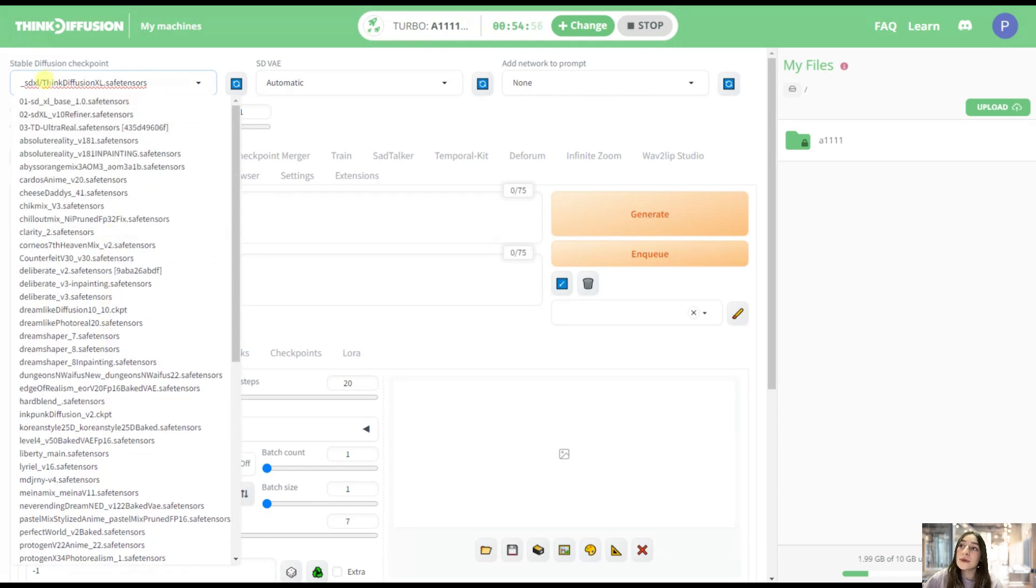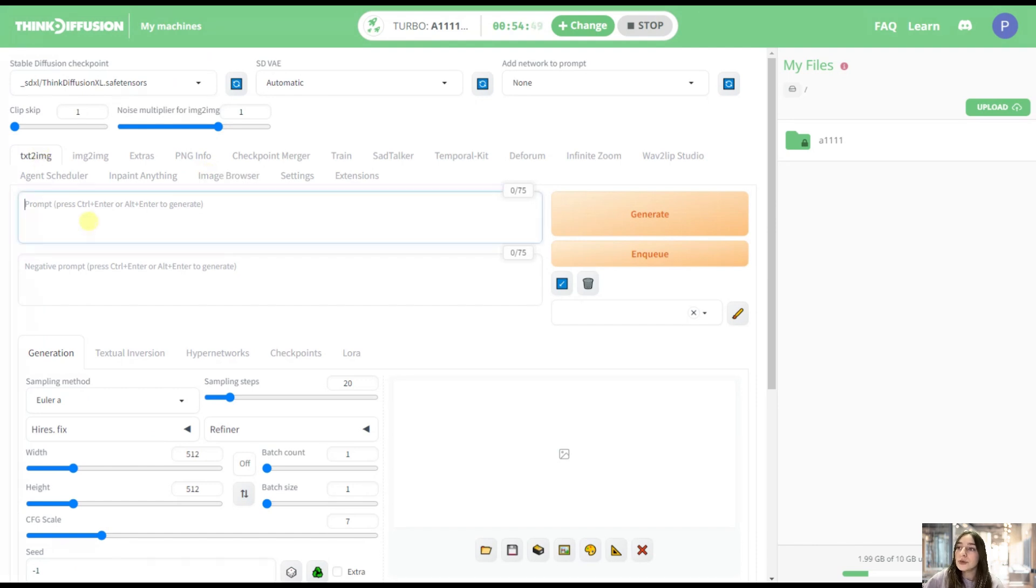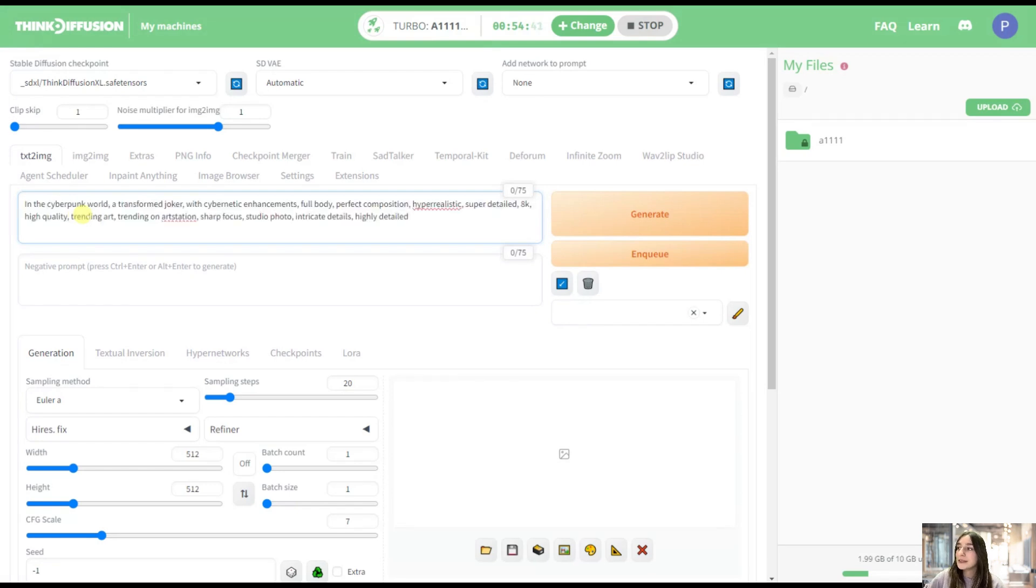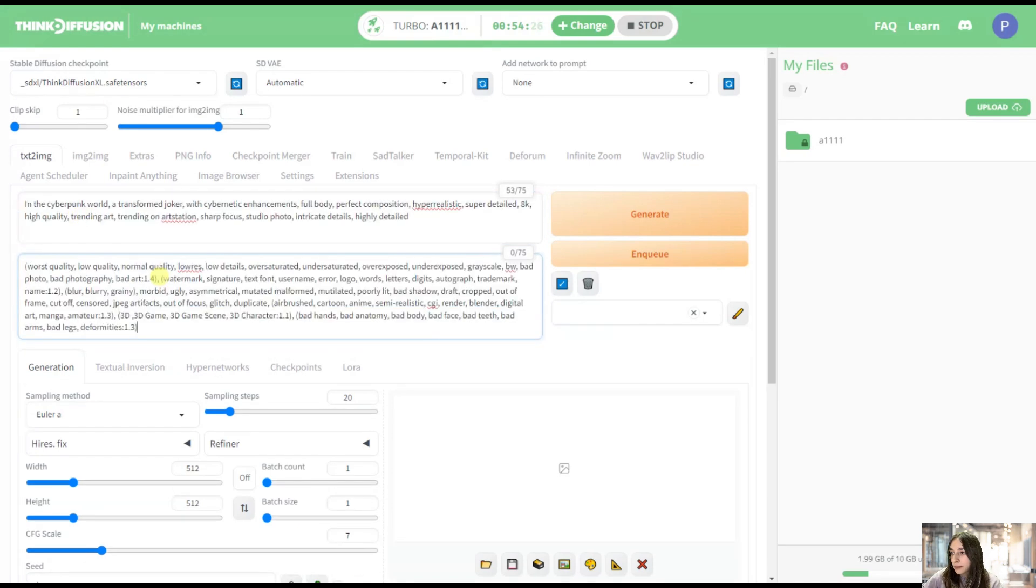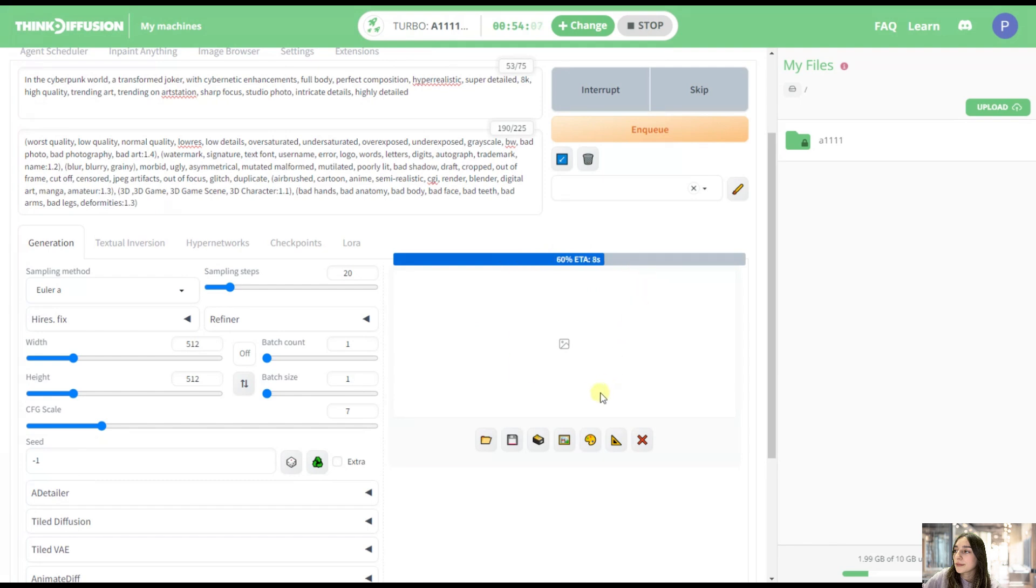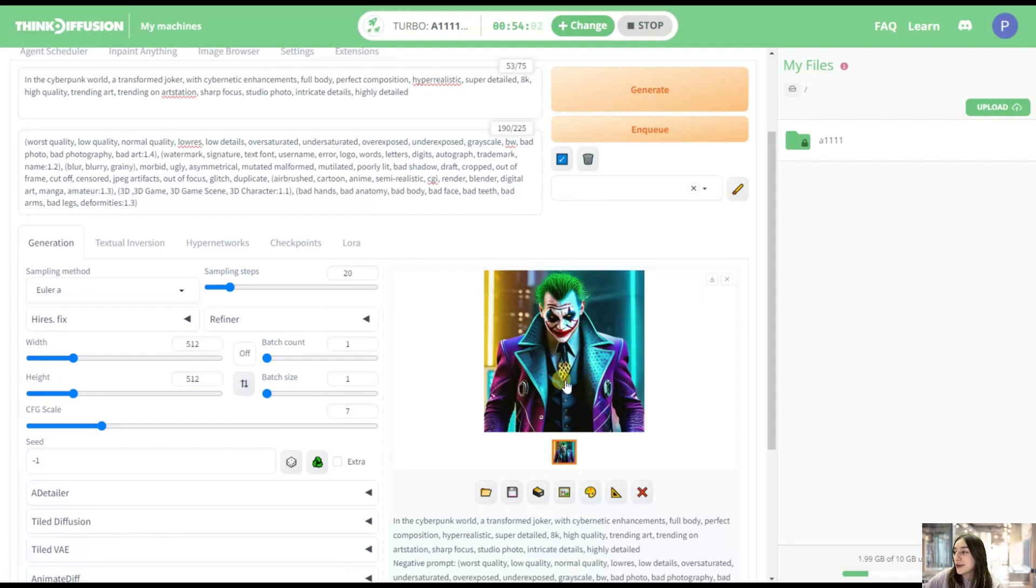Okay, so for now we're using ThinkDiffusion XL, and we're using the text-to-image generation mode. For this, we'll need to write some prompts and also negative prompts if you want, and then click the generate button. So let's do this. Let's hit this generate button.